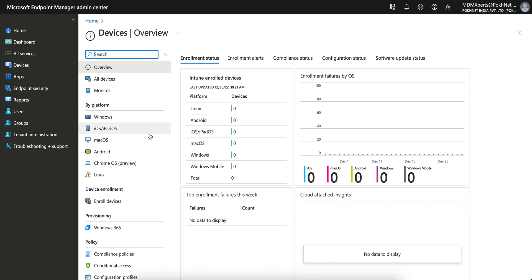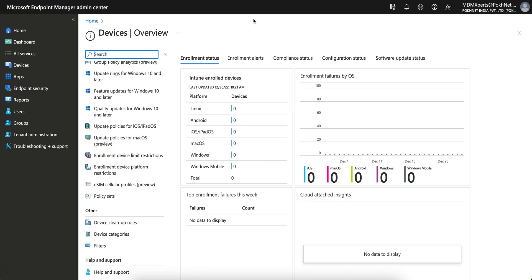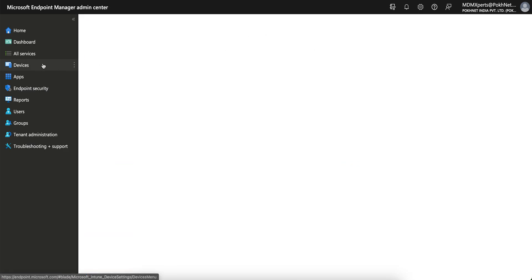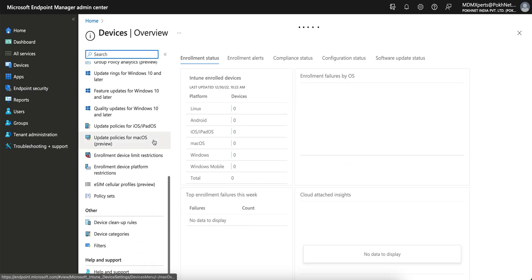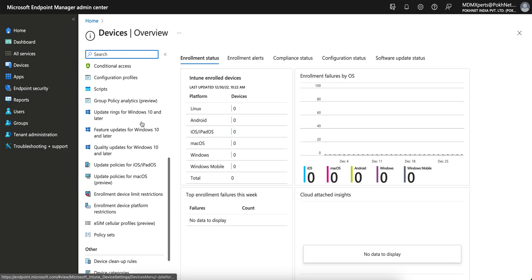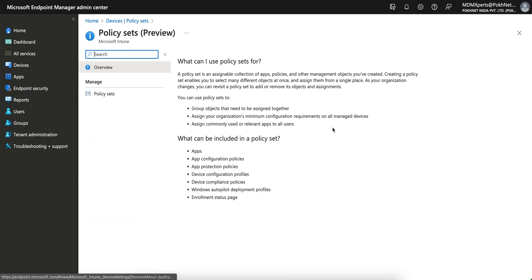If you are new to this tool or software, this is the Microsoft Intune portal. If you go to Devices, you'll see Policy Sets. Just scroll down a little bit and you will see the policy set, so I will talk about this in this video.